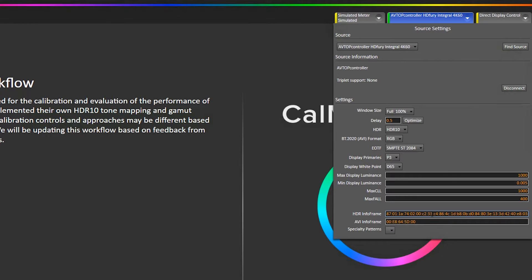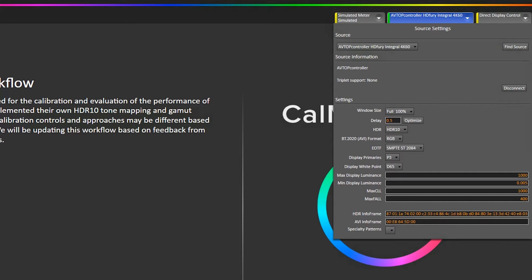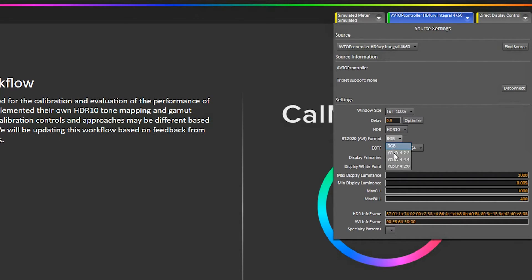We're also sending an AVI info frame to tell the TV that this is REC 2020 content. So you also need to do that as well. Now, for that process, you need to know what color format you're sending out of your pattern generator. On this particular pattern generator, VirtualForge, I have it set to output YCBCR 422. So for the BT 2020 AVI format, I need to select 422.